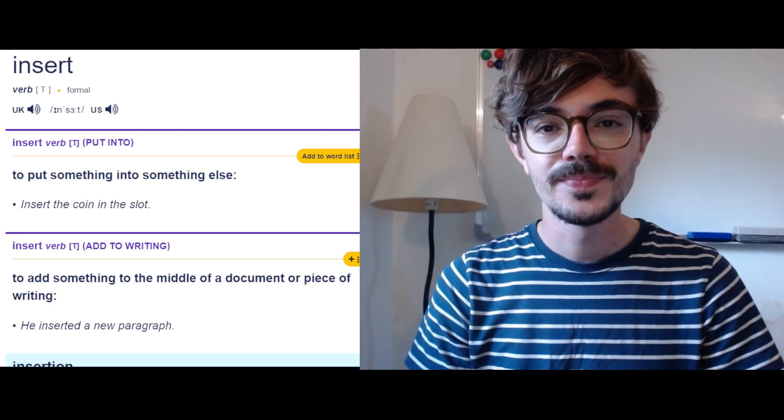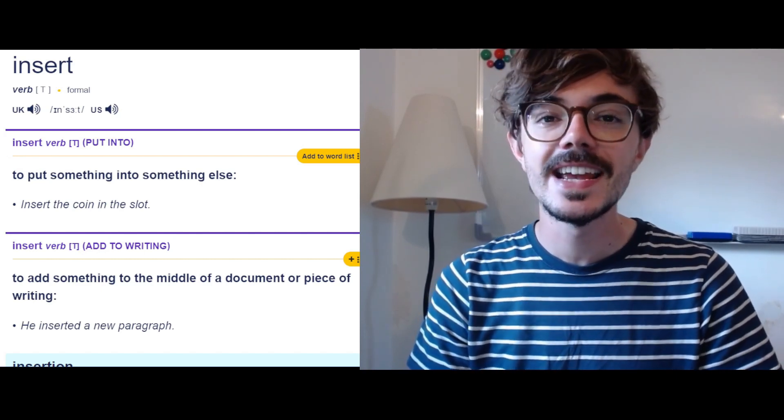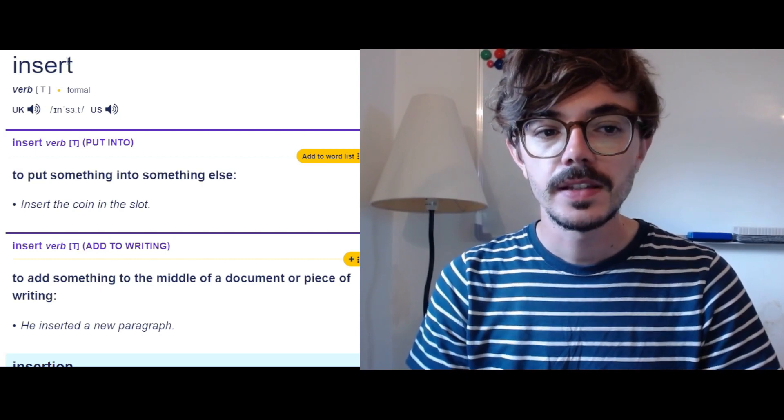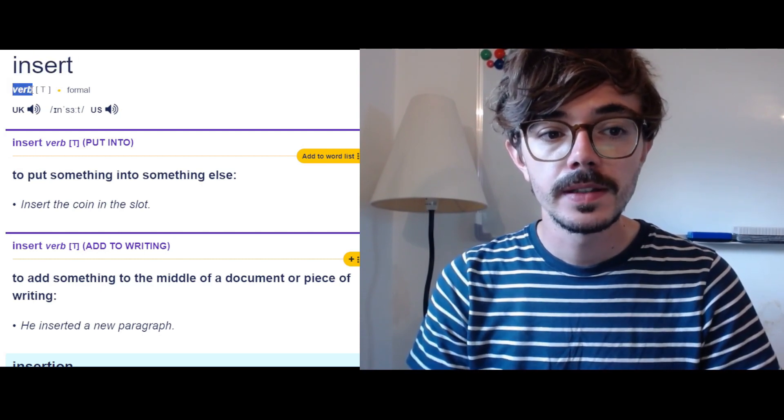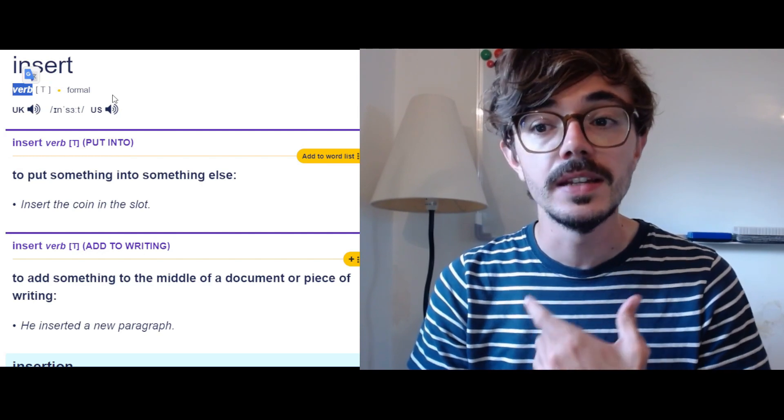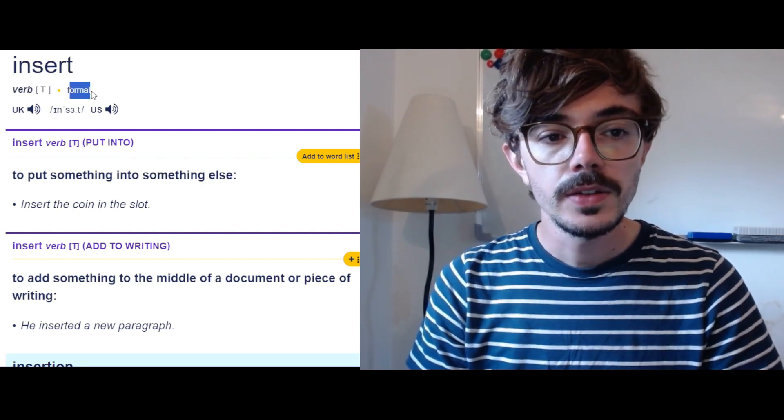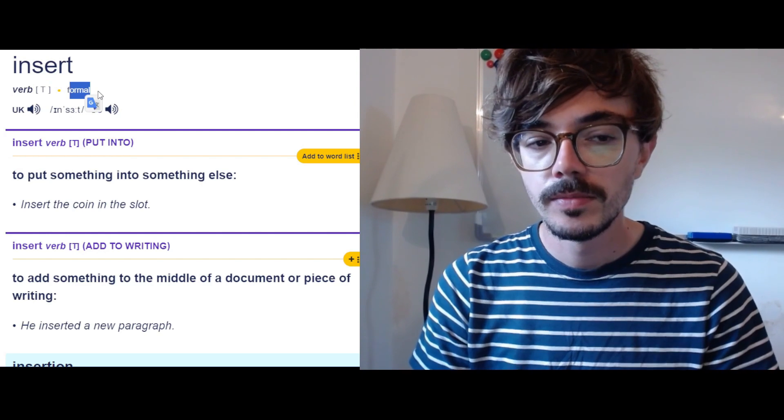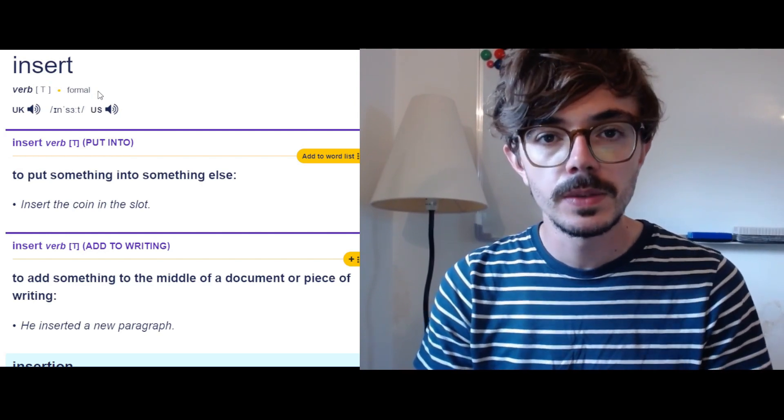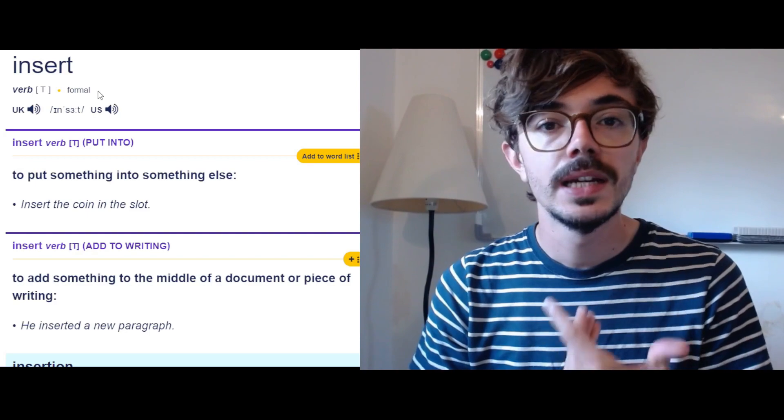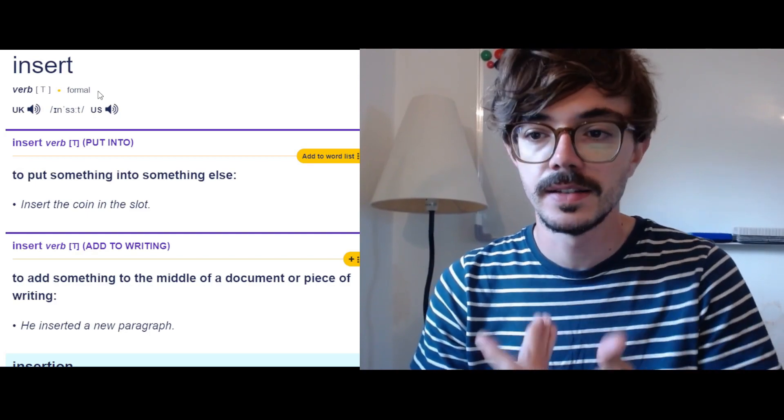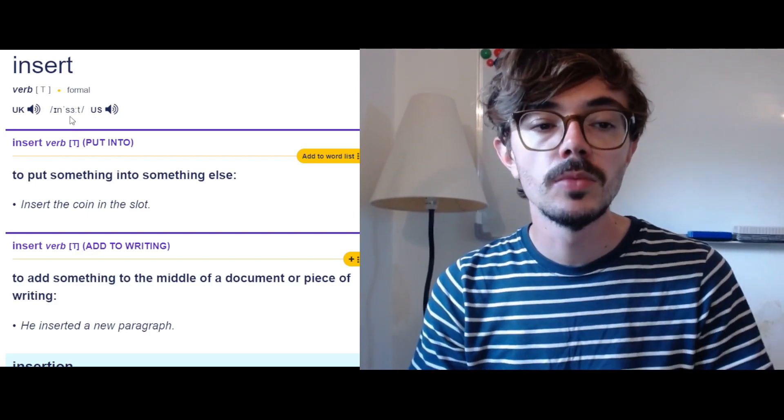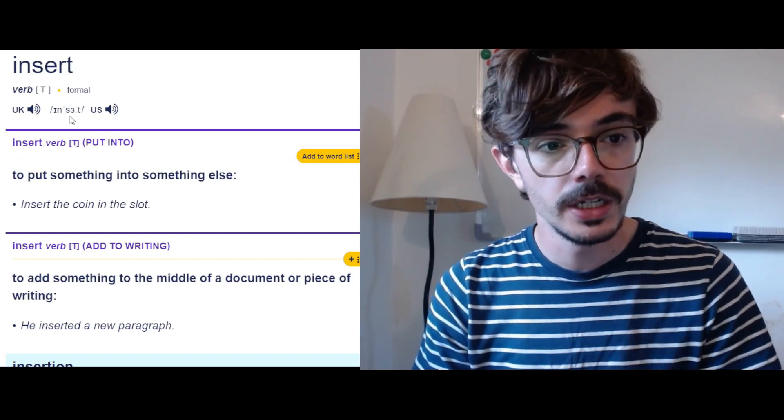Hello everyone, today I have a new word for you and that word is insert. So insert is a verb, something that we do. We insert something. It's also quite formal because we have many synonyms for this word like to put in, to put something in something, which is a more informal phrase that we can use.